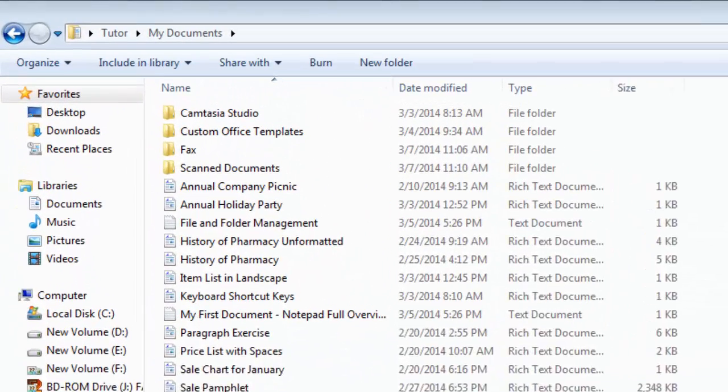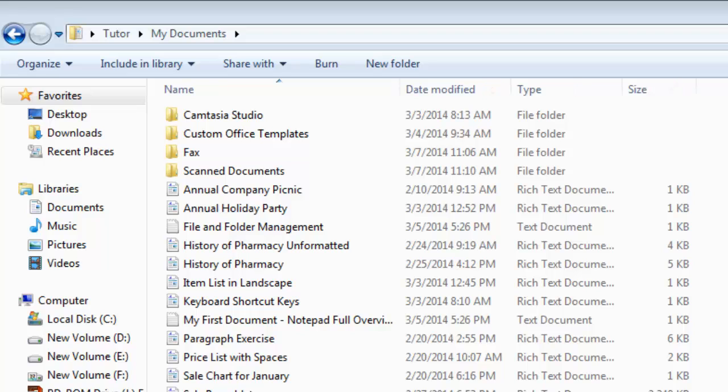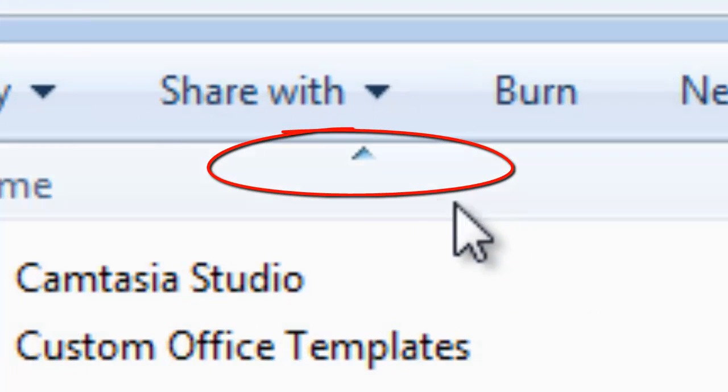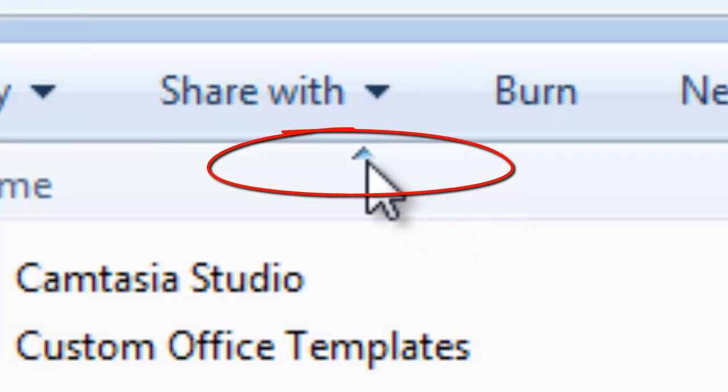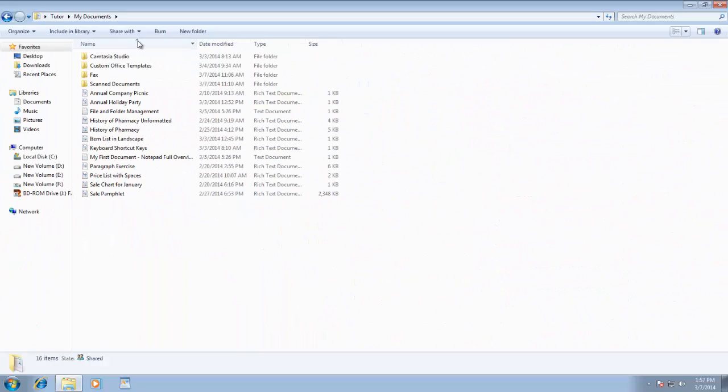Which are: name of file or folder, date modified, file type, and size. A small up arrow on the name column heading is indicating that the sorting method of this folder is name-wise, and showing you the list in ascending order.